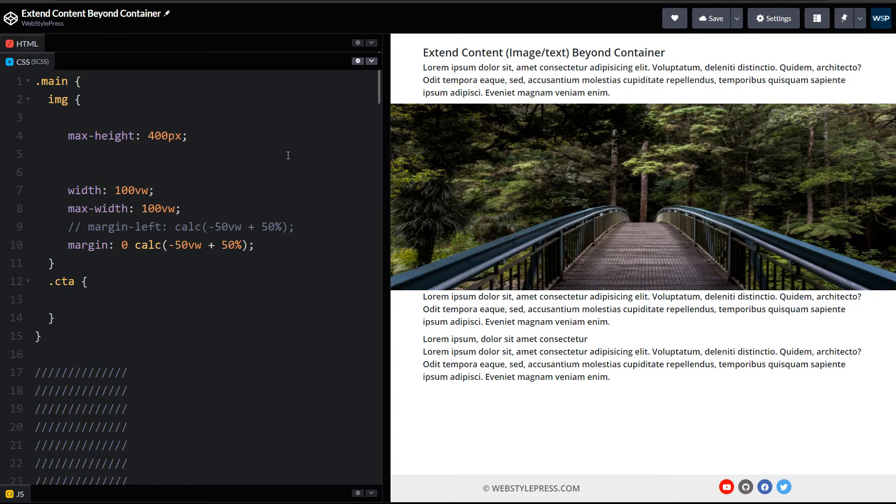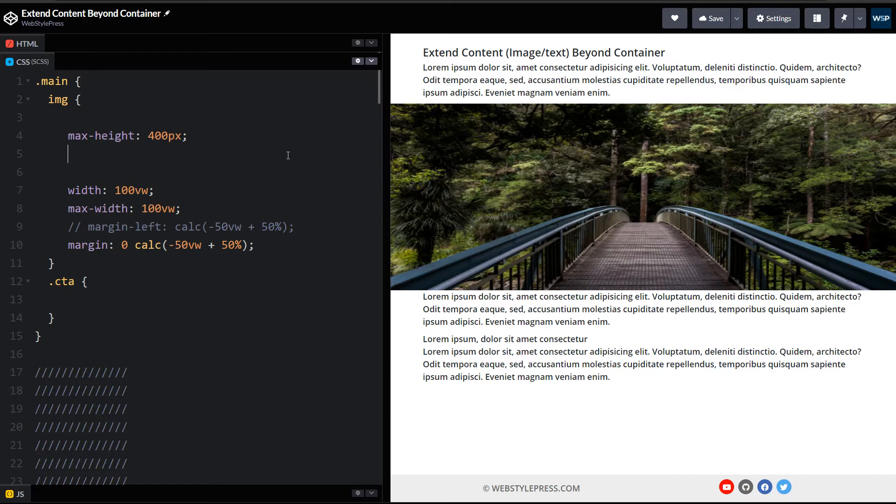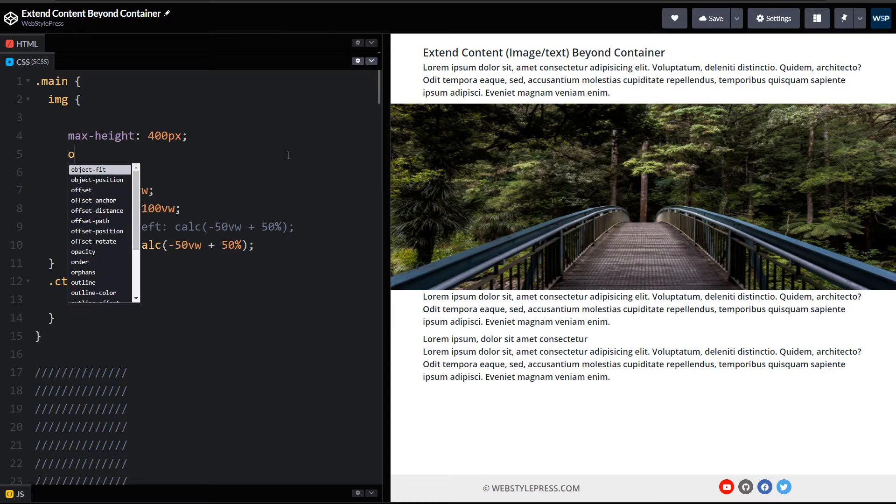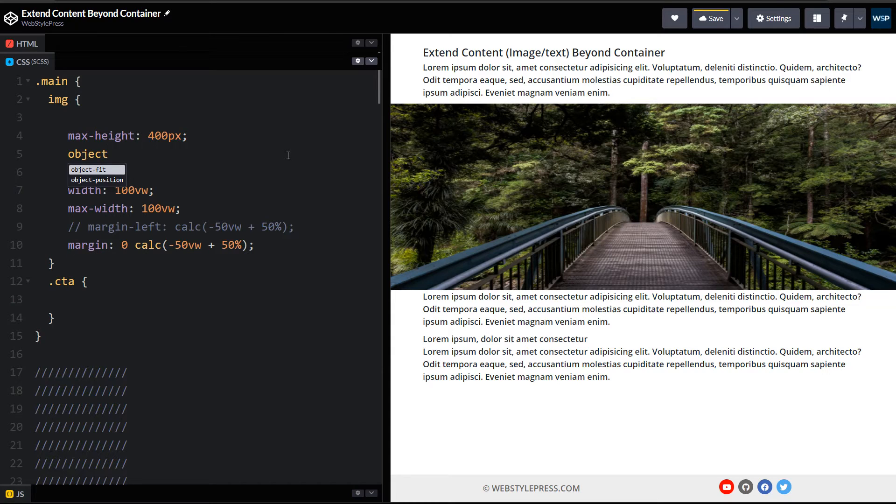We restricted height for the image so it is kind of squeezed or lost its aspect ratio, so let's use object-fit: cover.